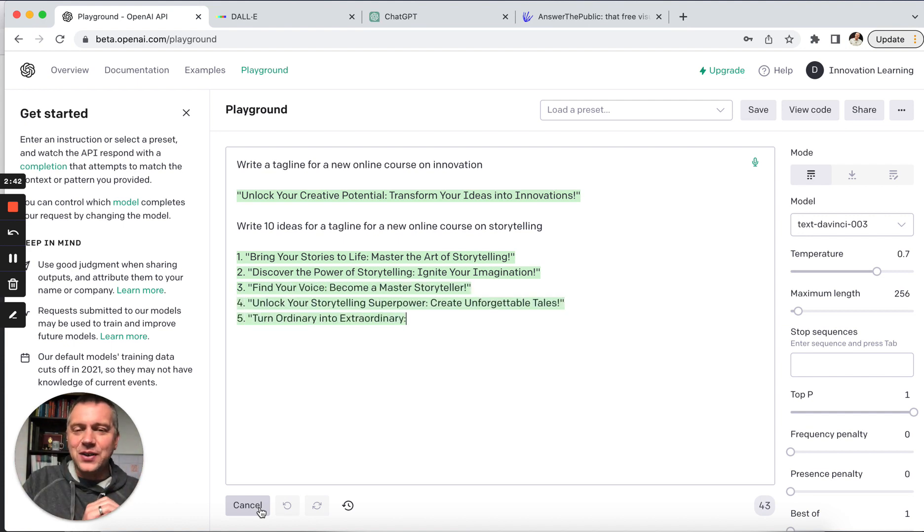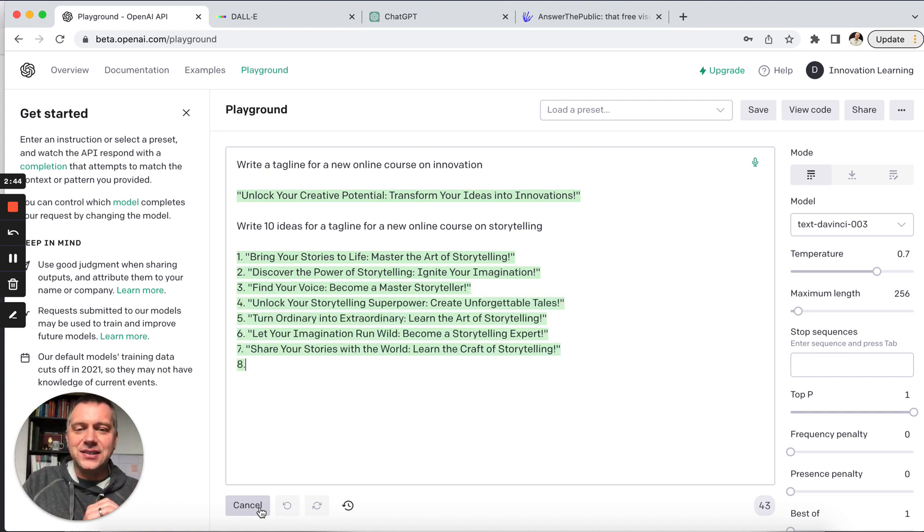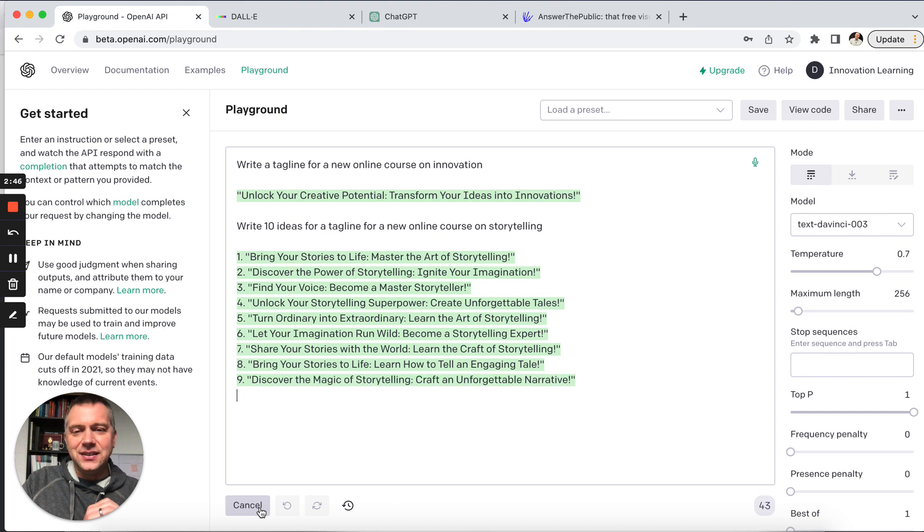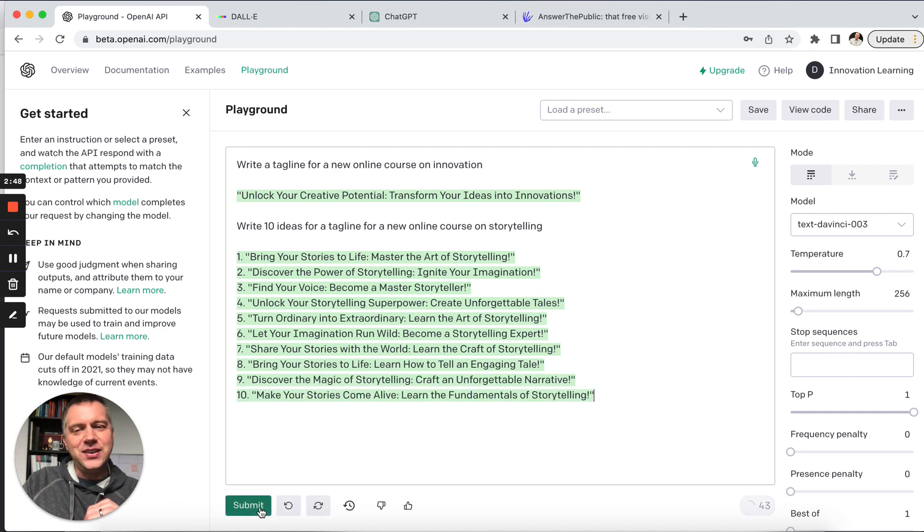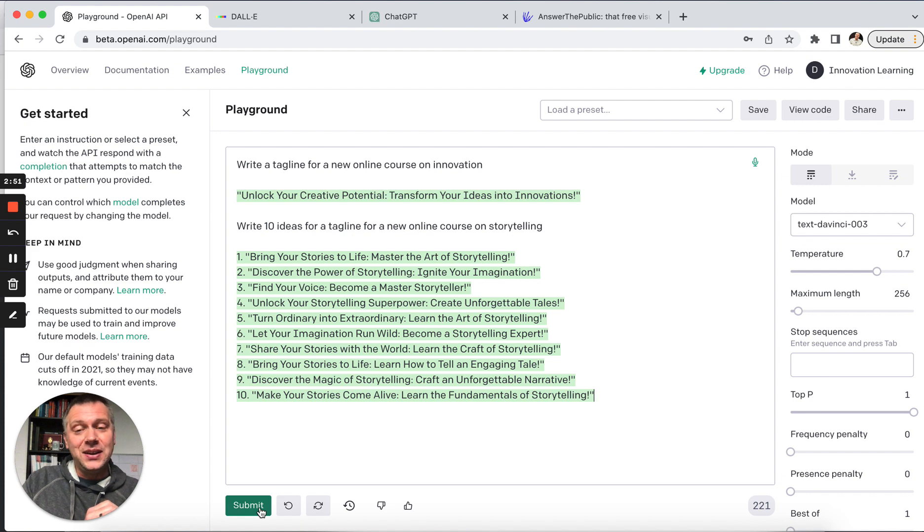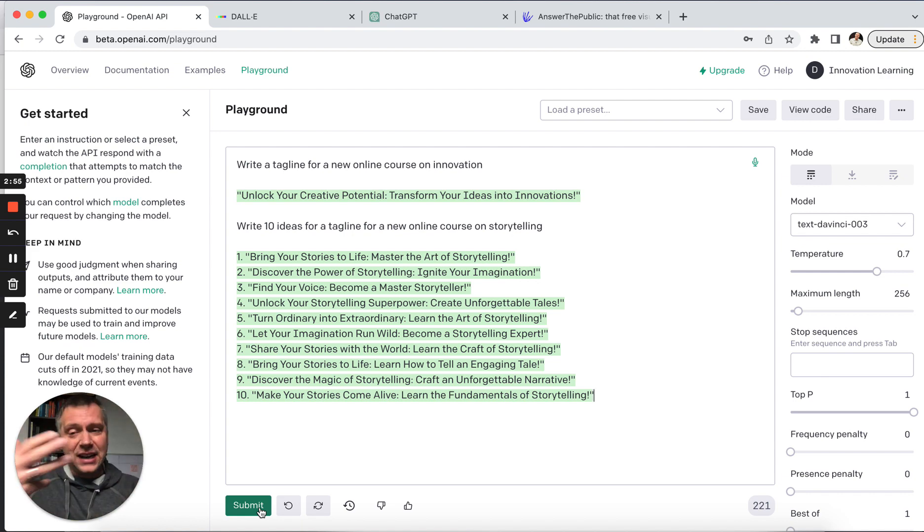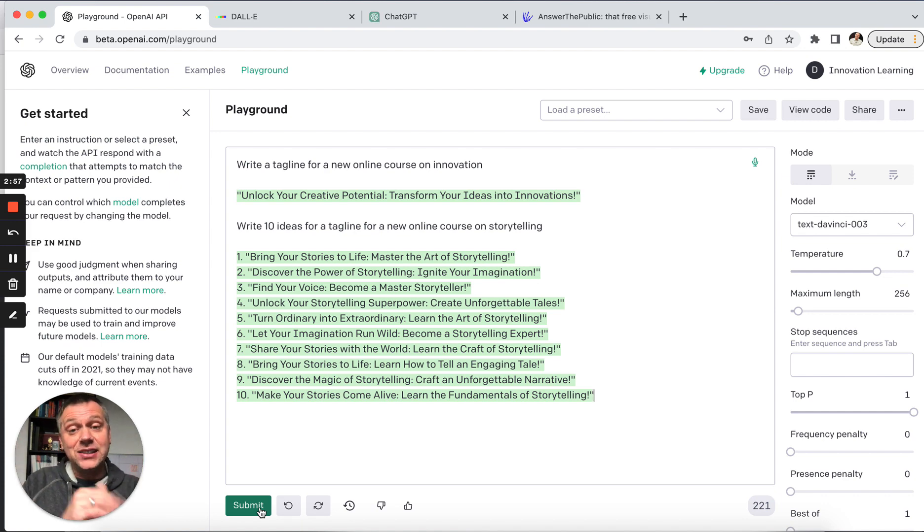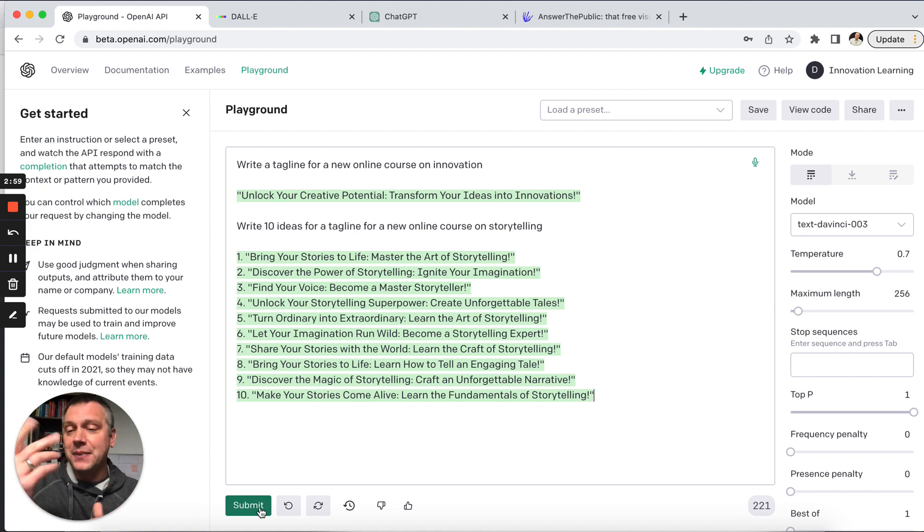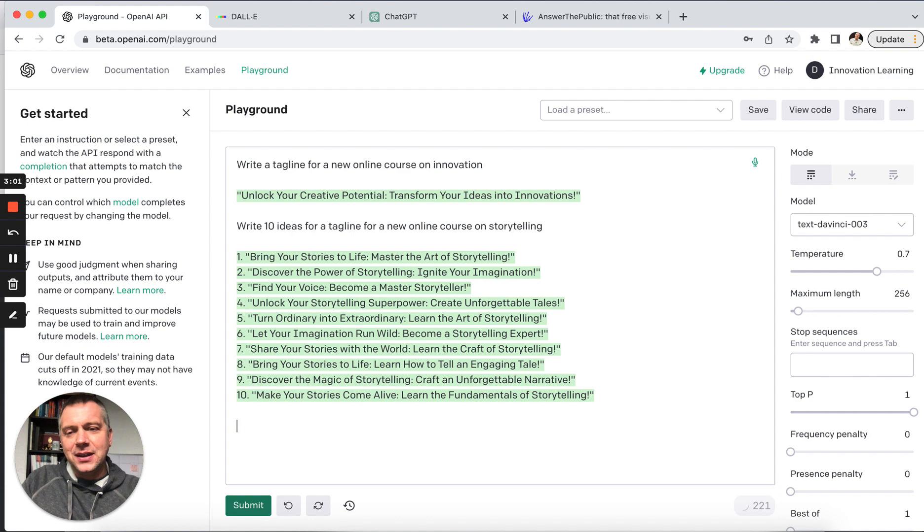Wow. Look at it unfold right before our very eyes. So interesting. If you review these, there might be some great ones, but incredible. You might be with a group around a brainstorming table trying to come up with this. This just gave us 10 pretty good ideas within 30 seconds, I would say.